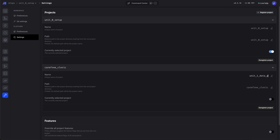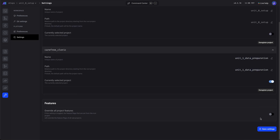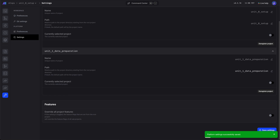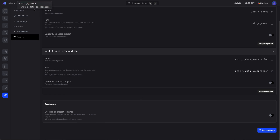The path is optional in case you have a custom path, but I'm just going to add in the name there. Once we save, we can now switch to this project.